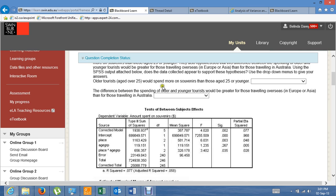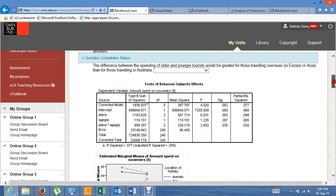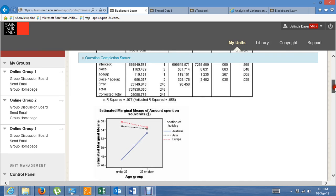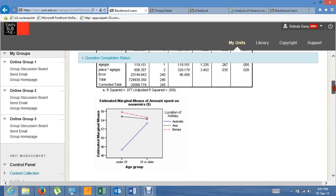So, older tourists would spend more on souvenirs than those aged 25 or younger. We'll start by looking to see if the interaction is significant — it is. Age group is not significant, so there's no difference in expenditure between the age groups, and there is a difference between expenditure for place. However, given the significant interaction, the main effect of age group needs to be viewed with caution.